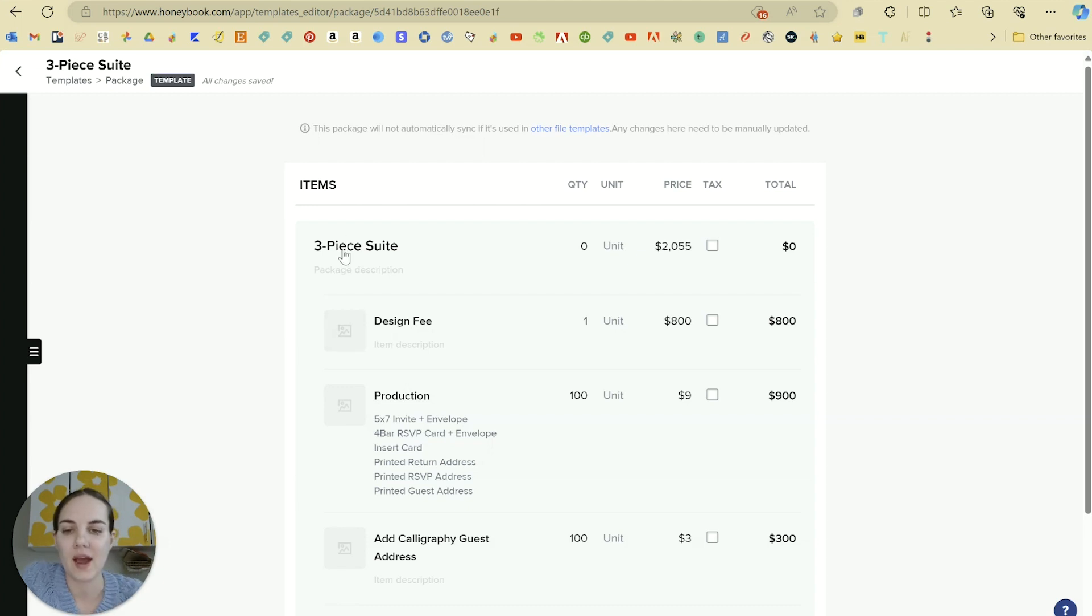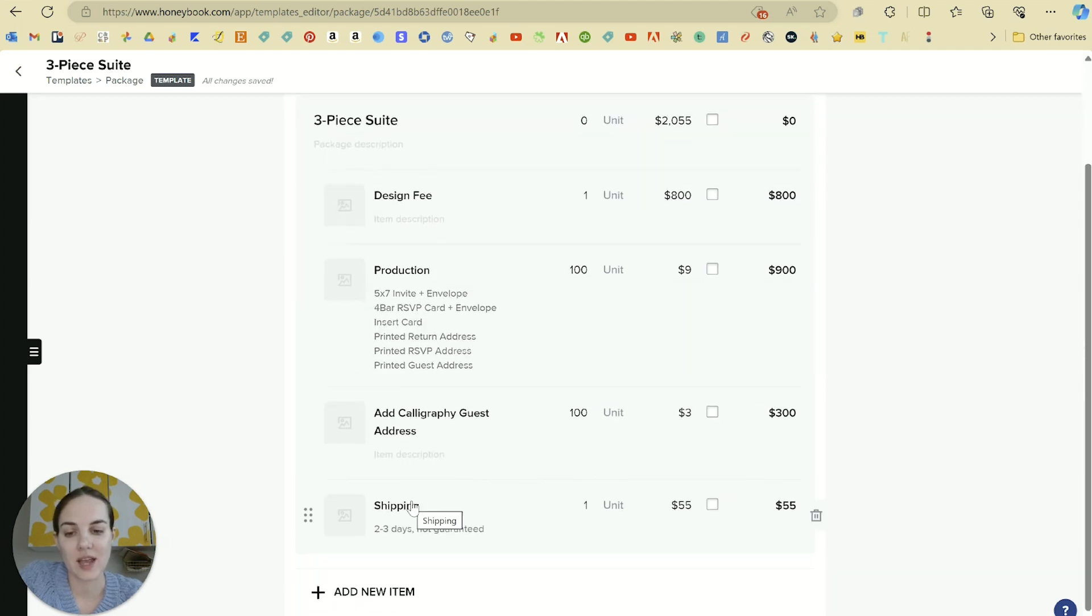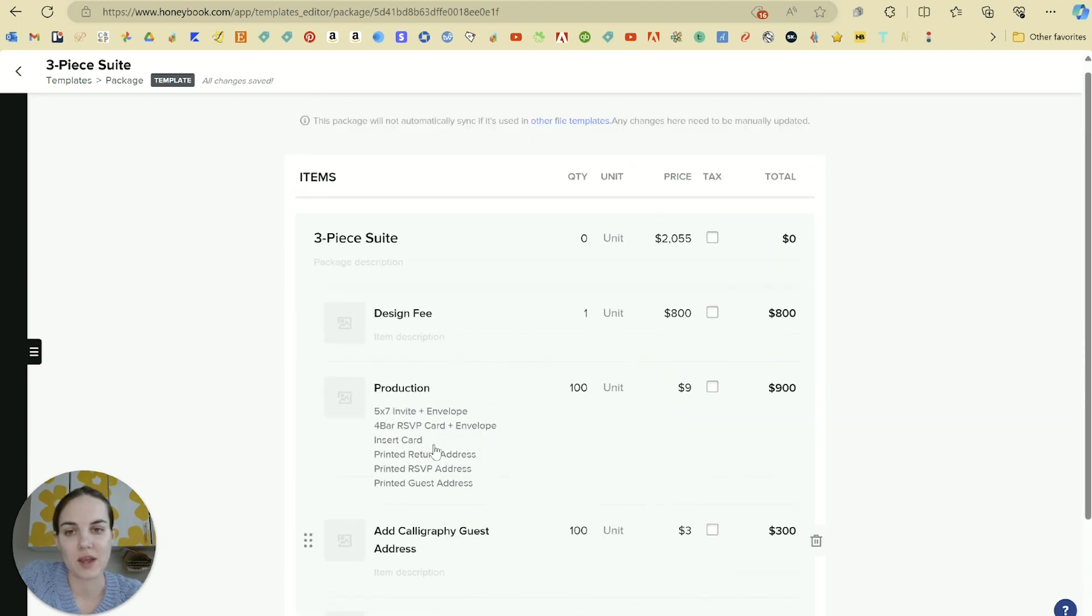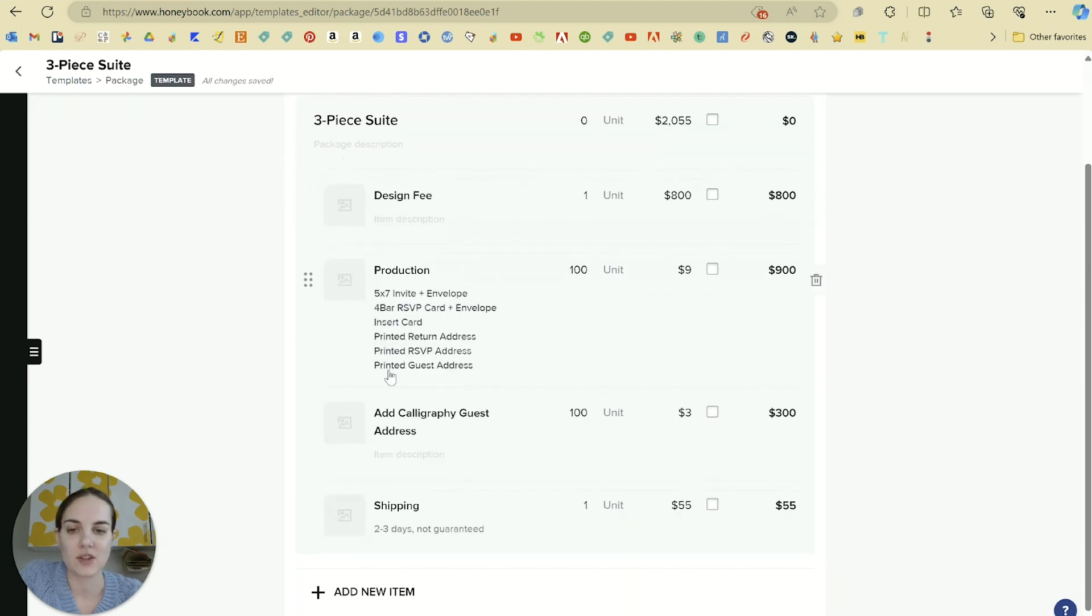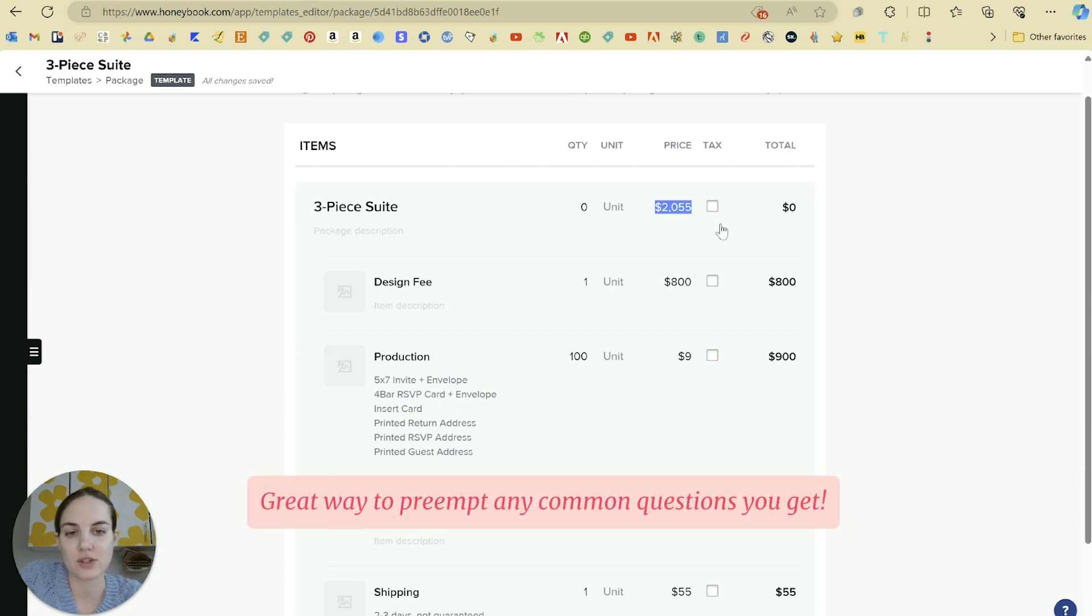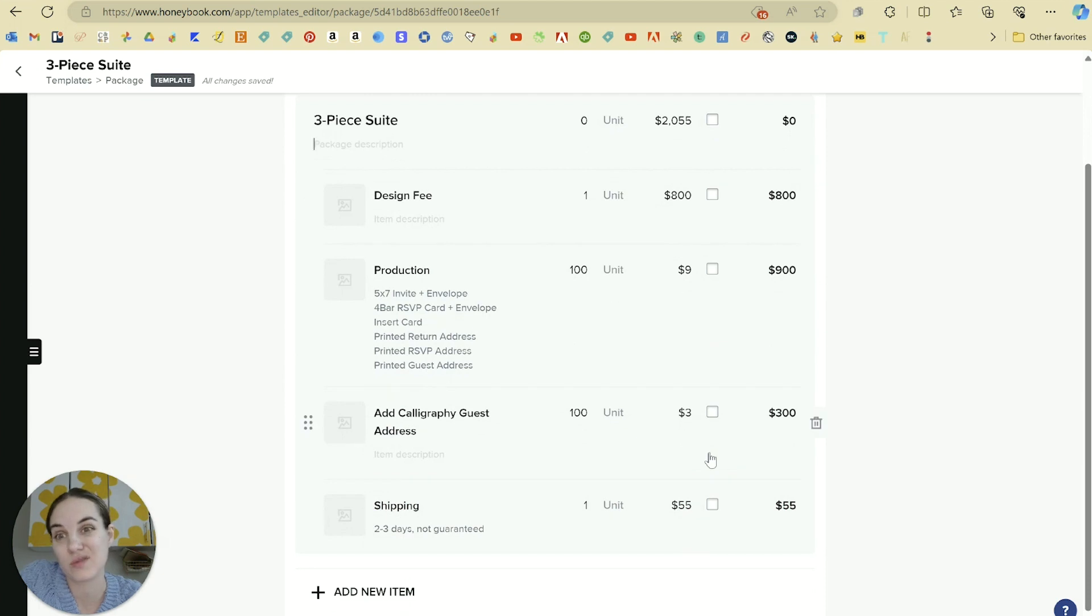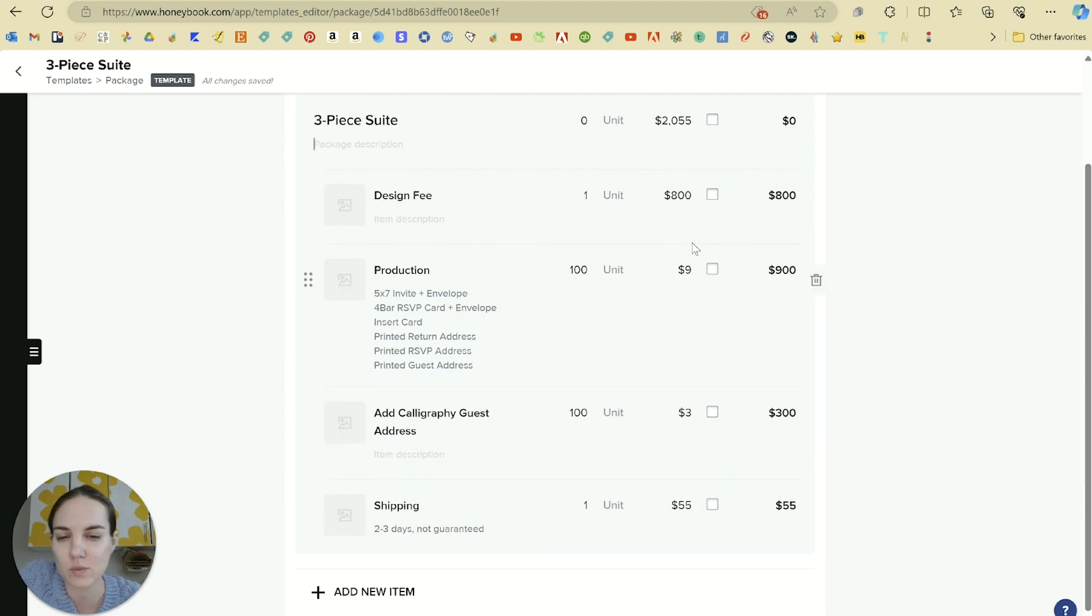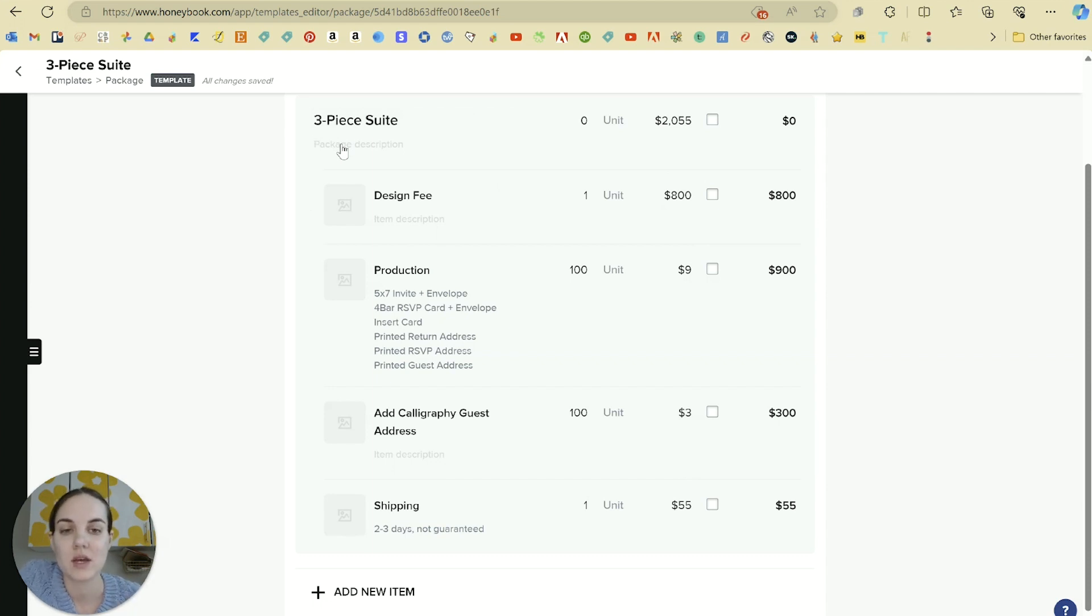So right here we have our three-piece suite which includes our design fee, our production, our calligraphy guest address, and our shipping. And this is basically the name of the package and then everything that comes underneath. So you could have the entire package price be set to the full price by itself and then everything underneath could be set to zero potentially if you don't want them to see what each line item is worth. Or you could just put all your line items in the package description if you want to do it that way and have a robust description there.